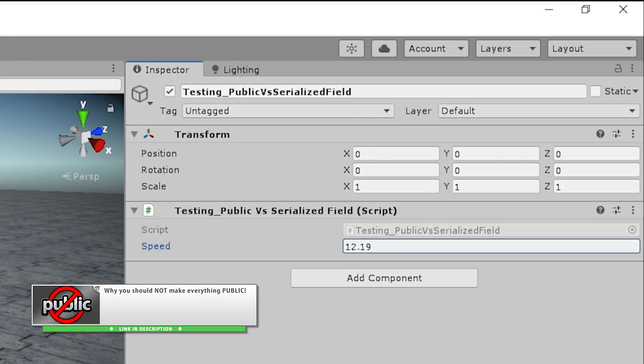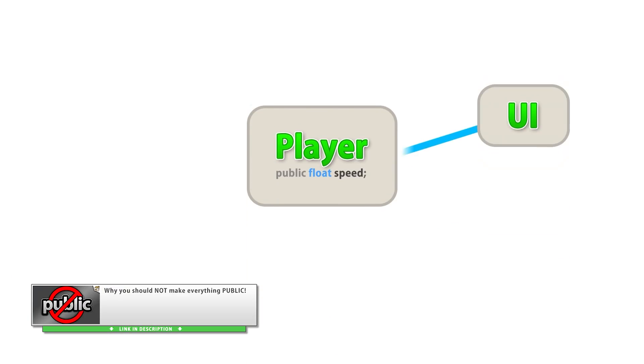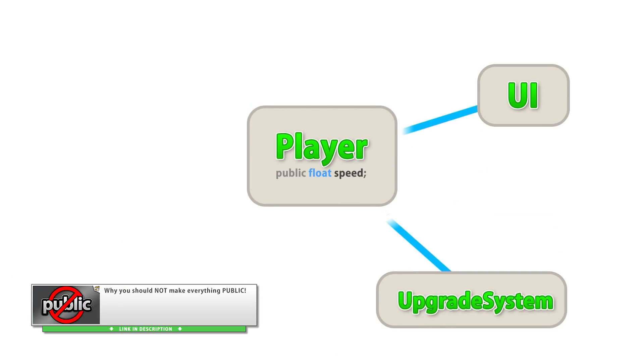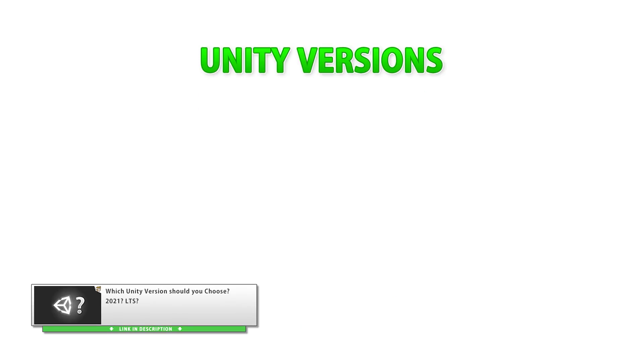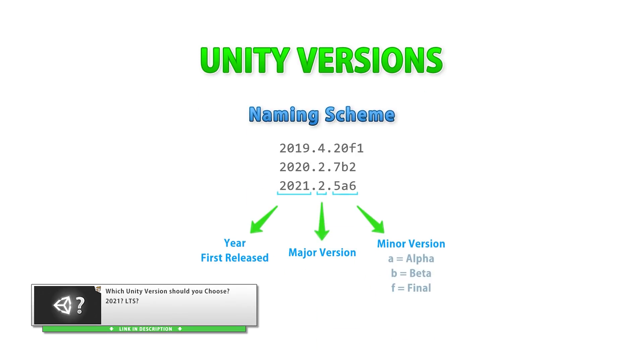And then two more general, but extremely important tutorials. First on why you should not make everything public. If you want to write good clean code, then this one is a must watch. And another one very useful for beginners on the Unity versions and how they are categorized.